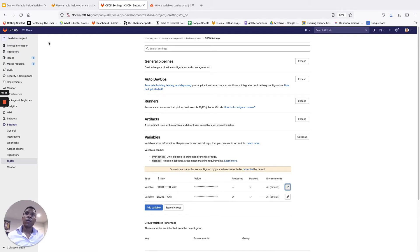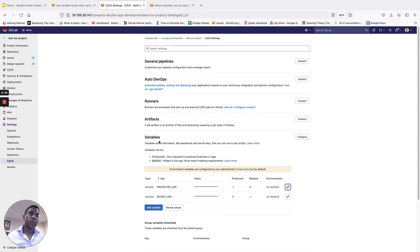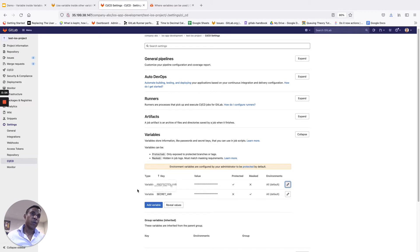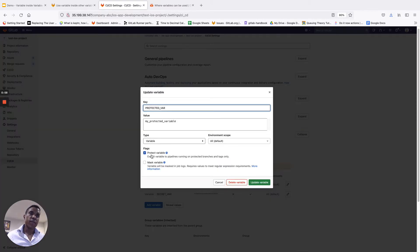I've got my project ready to go. The only thing I want to call your attention to here is under the CI/CD settings menu, then expanding the variable section, I have a couple of variables that have already been predefined. The first one with key value equals to protected_var is configured as a protected variable — the protect variable flag is checked — and the value of this variable is my_protected_variable.